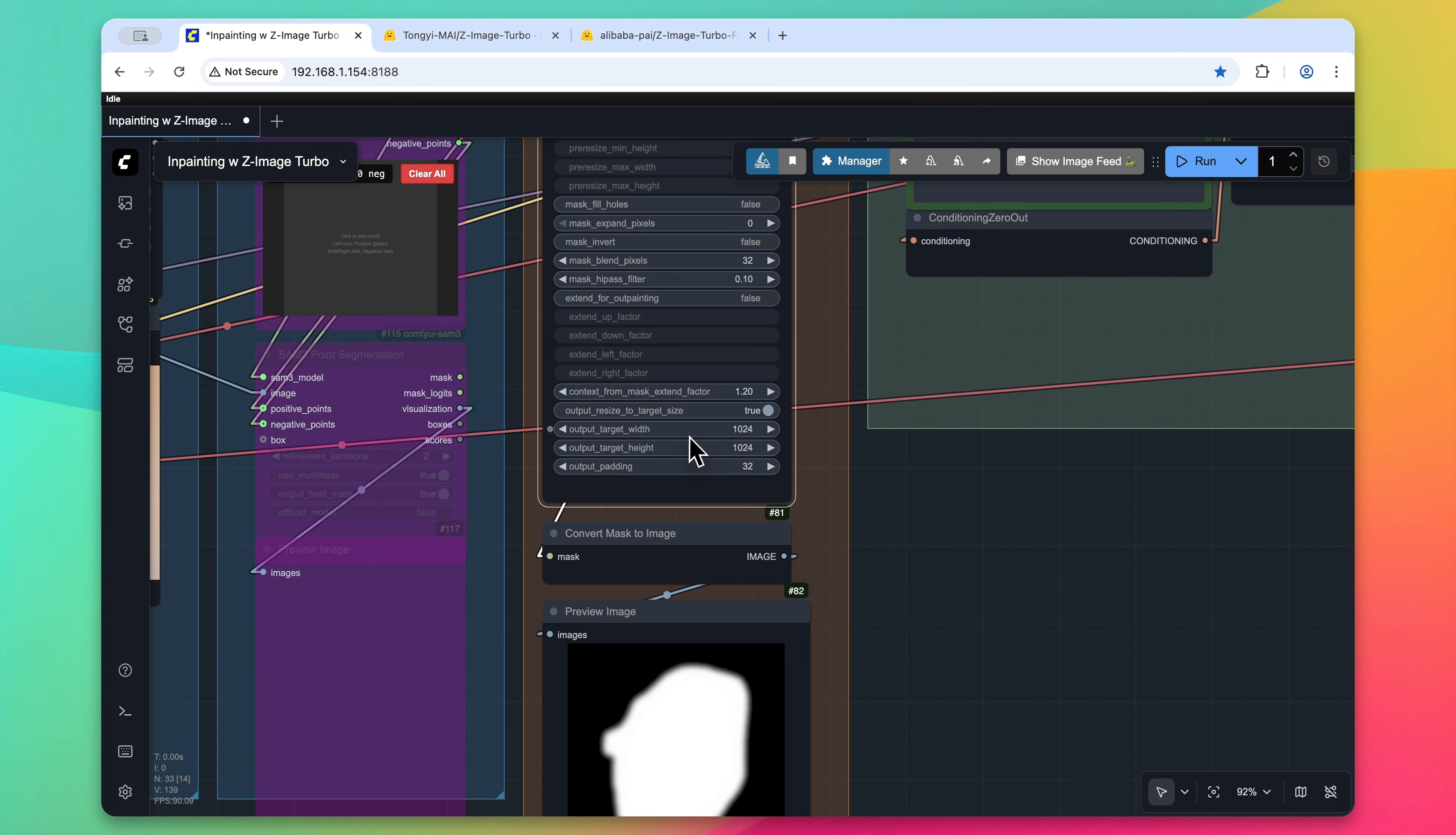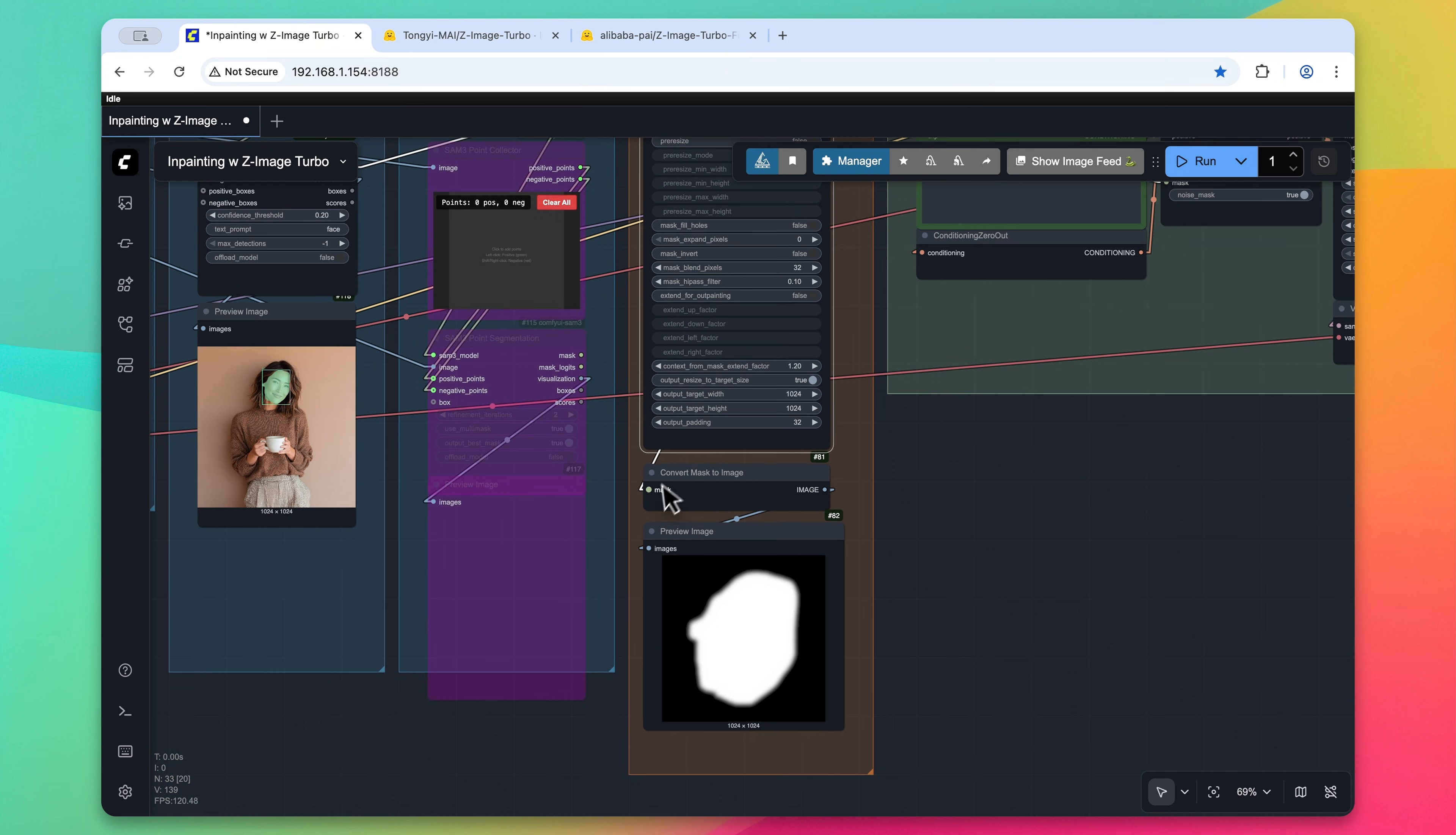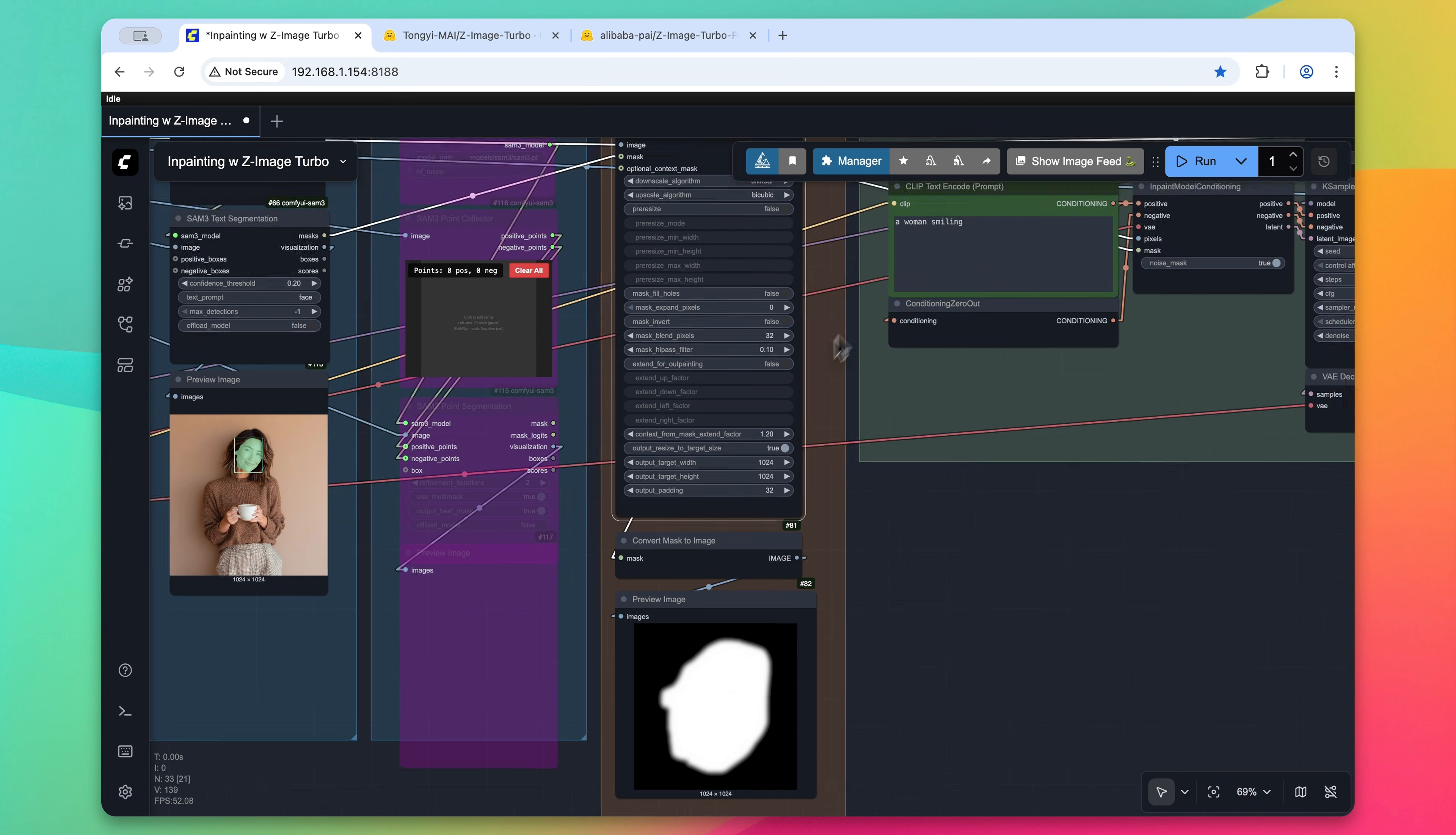Secondly, I also changed the default width and height. So I upped this from 512 by 512 to 1024 by 1024. And as you can see, the resulting mask is very precise and also blurred thanks to these options within the middle of that node.